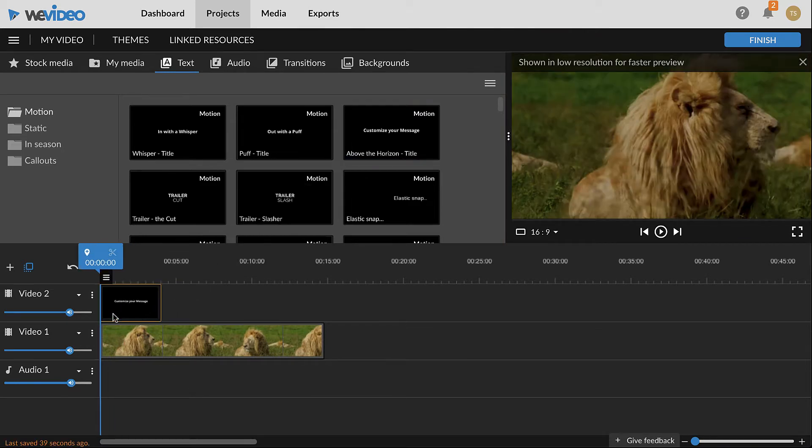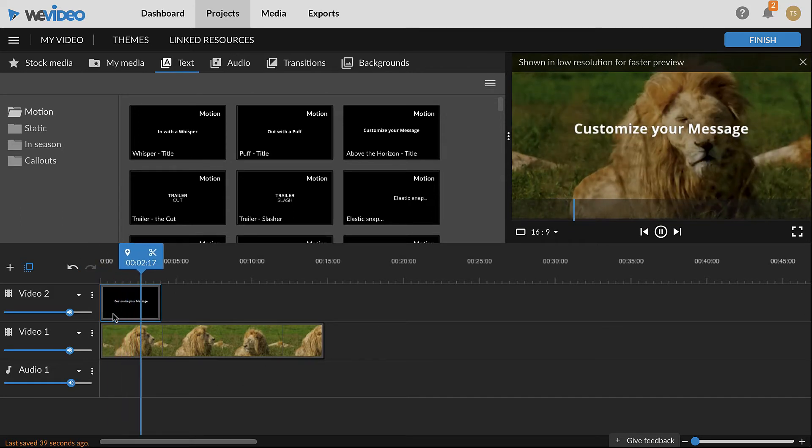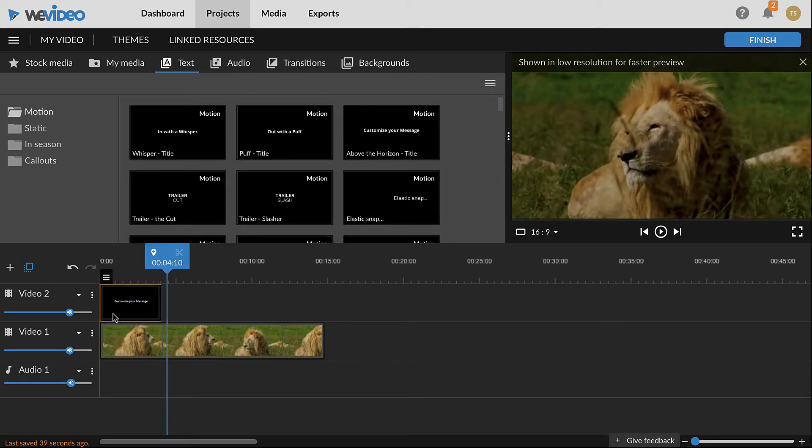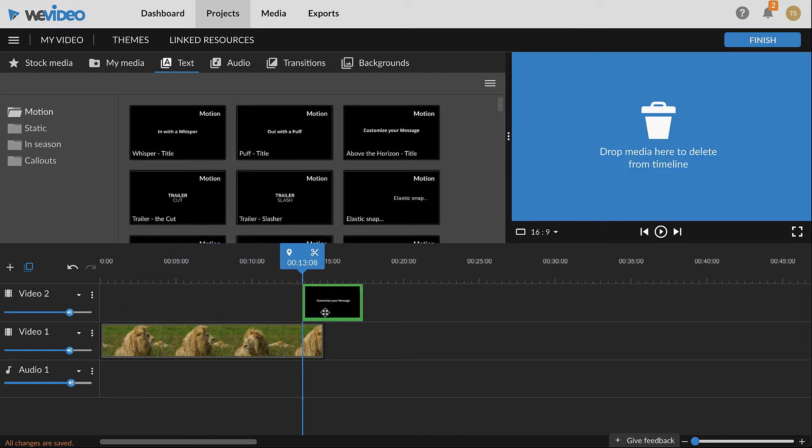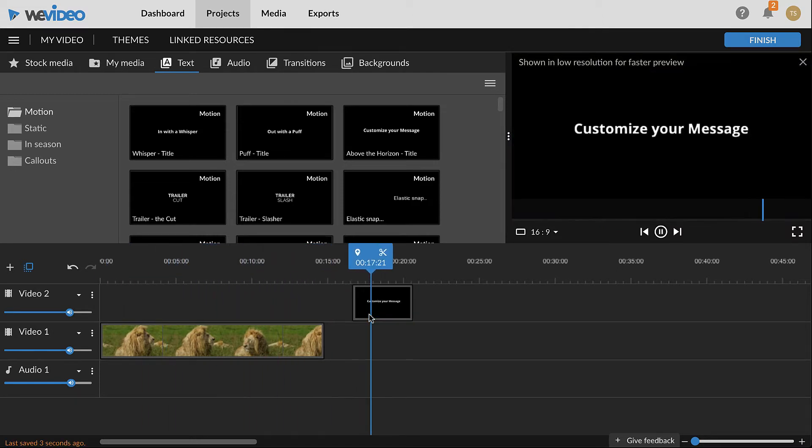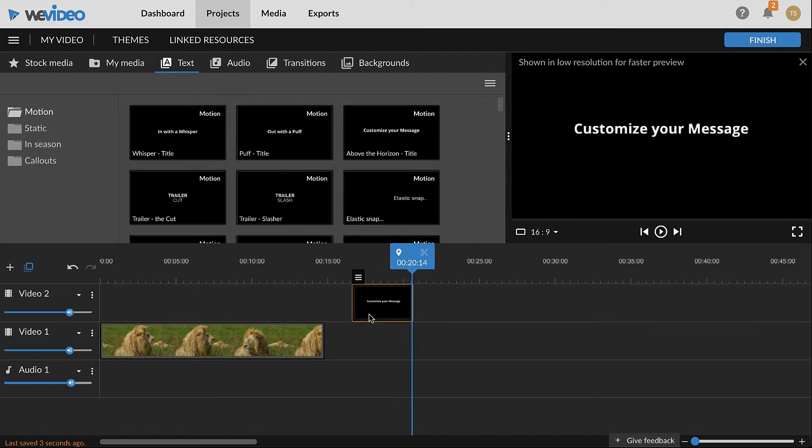For text over video or photo, place the text on top of a visual clip. For a black background, place the clip by itself without any visual clips above or below it. Other background patterns and colors can be found in the backgrounds tab.